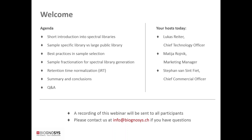We'll walk you through a presentation on the various topics and then we'll open the floor for questions. You can ask questions using the Q&A function on the right-hand side and we'll share a recording of this webinar with you. If you have any further questions, please contact us at info@biognosis.ch.